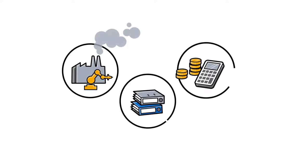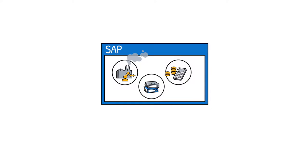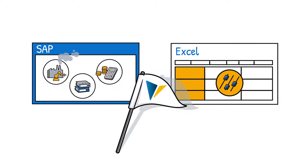We explain how you can simplify your business planning process with your existing tools, SAP and Excel.